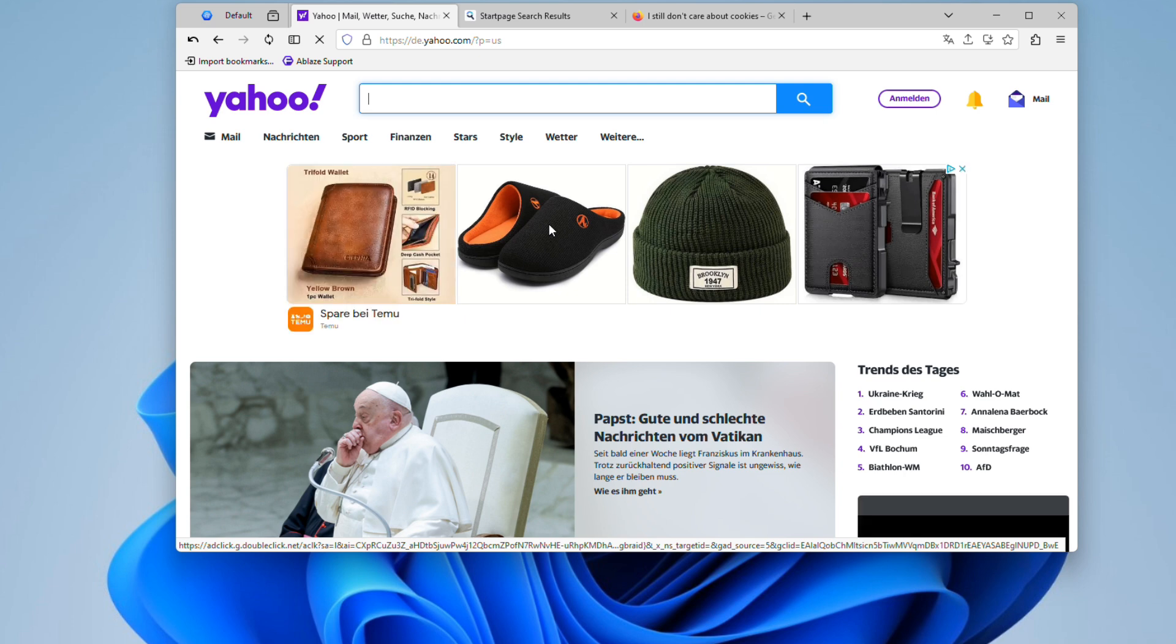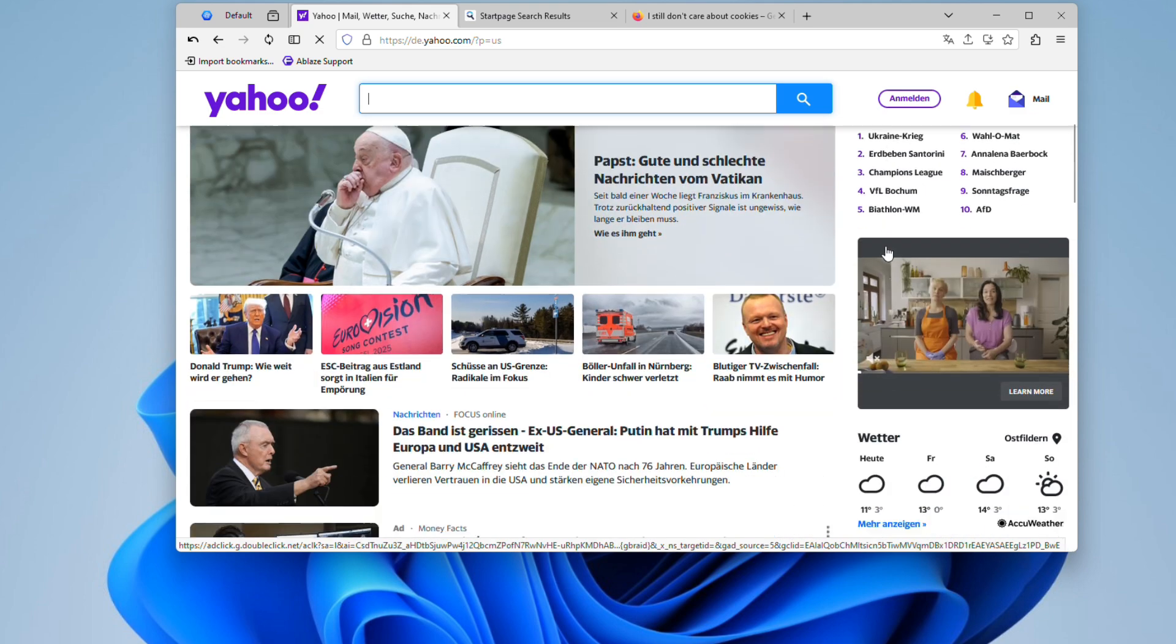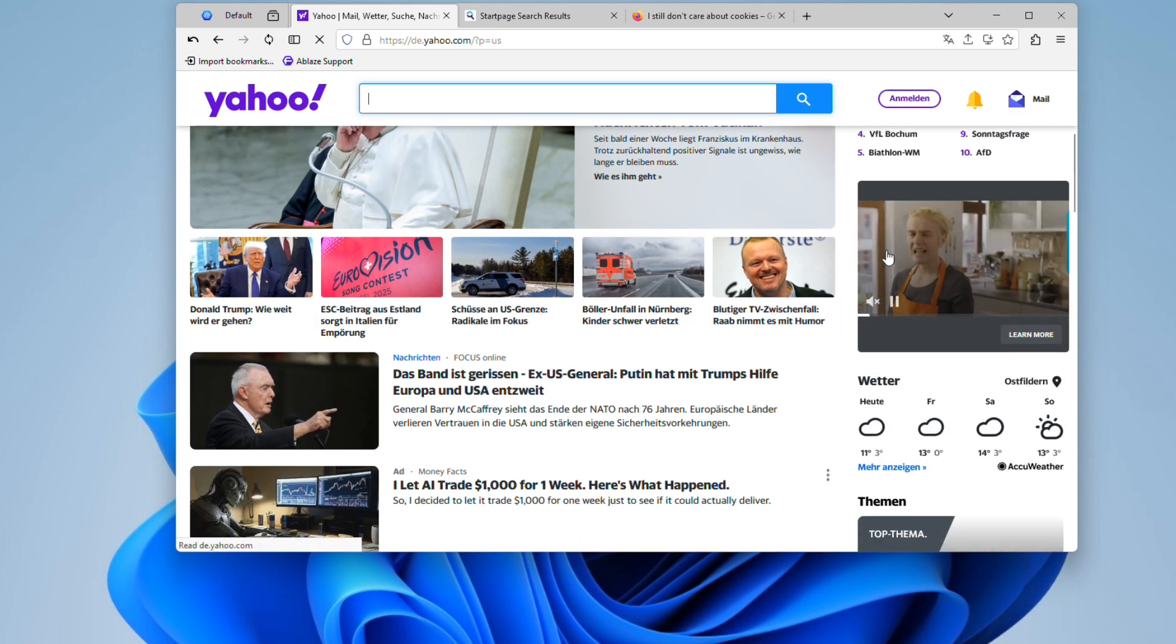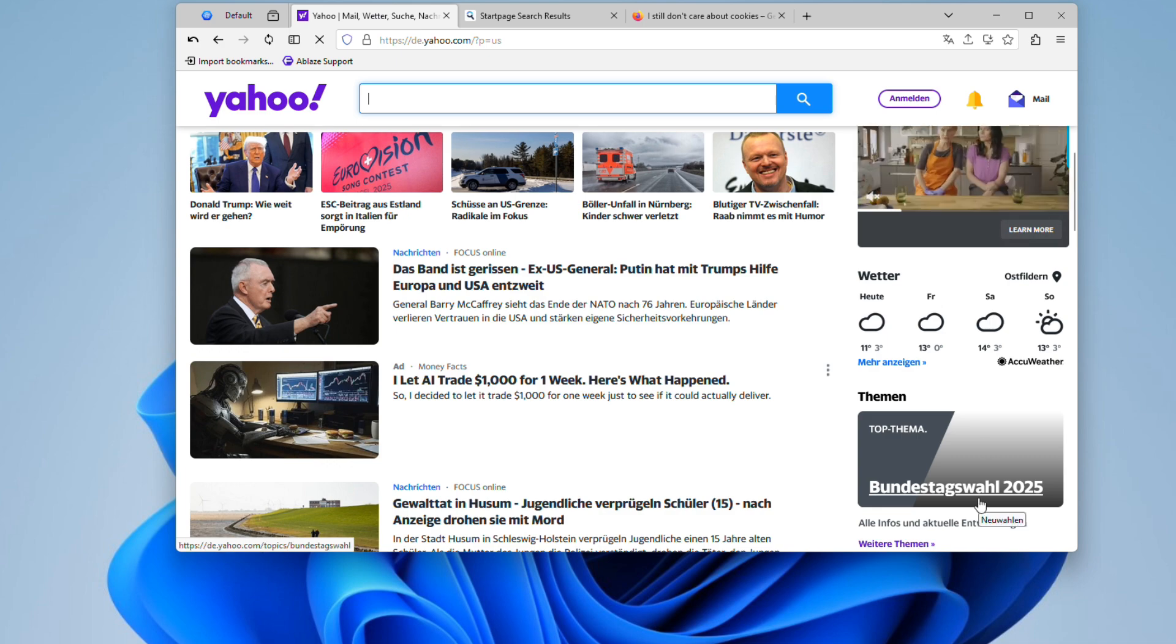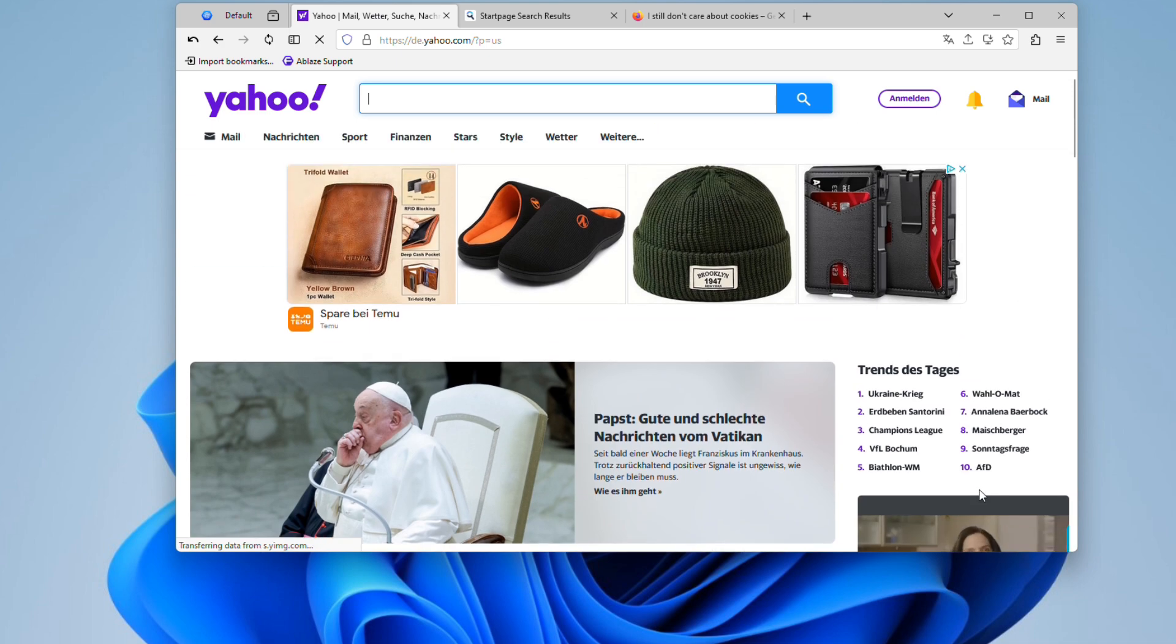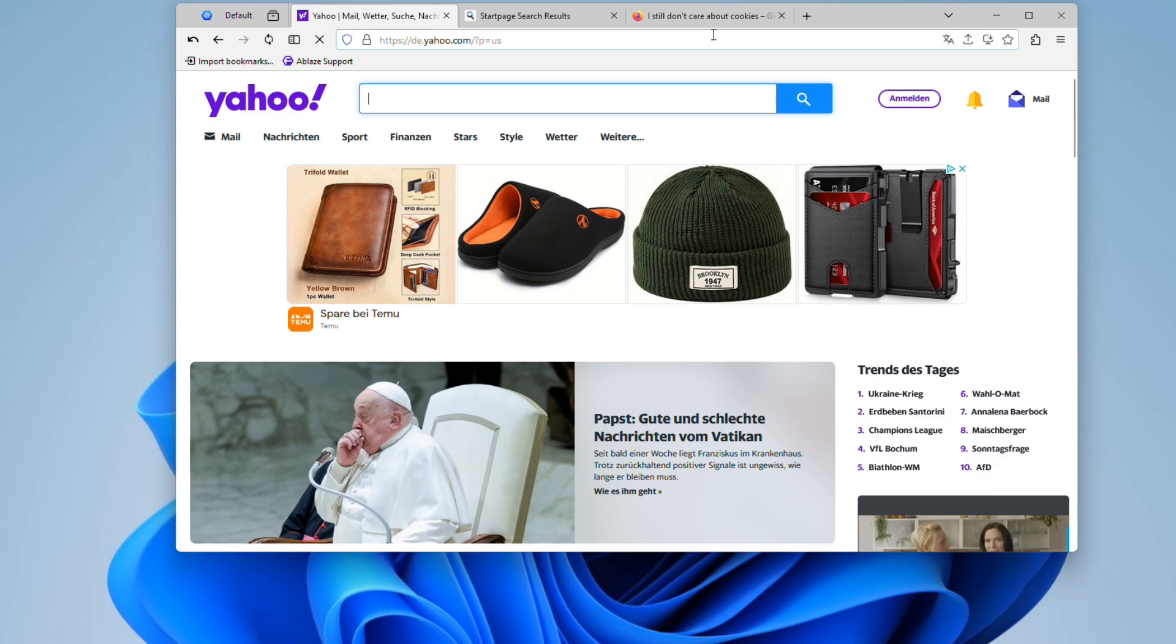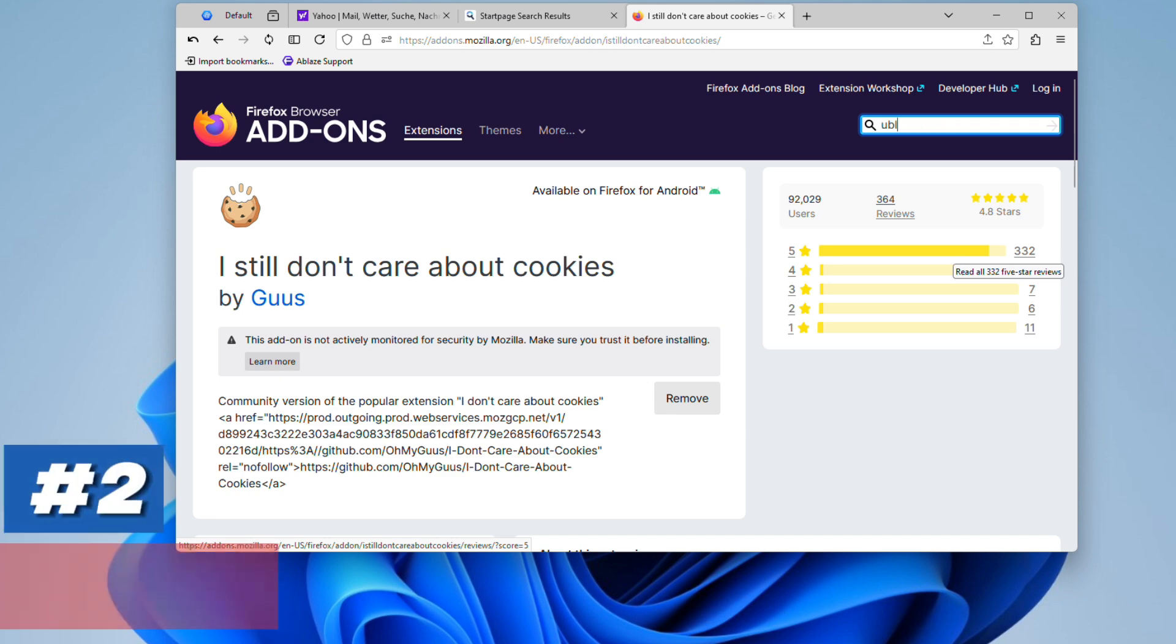But now that we've tackled the cookie consent issue, you might notice another problem that's just as frustrating: ads. They're everywhere, and they can be really annoying, slowing down your browsing experience and distracting you from the content you're trying to view. That's where our next essential Firefox extension comes in.